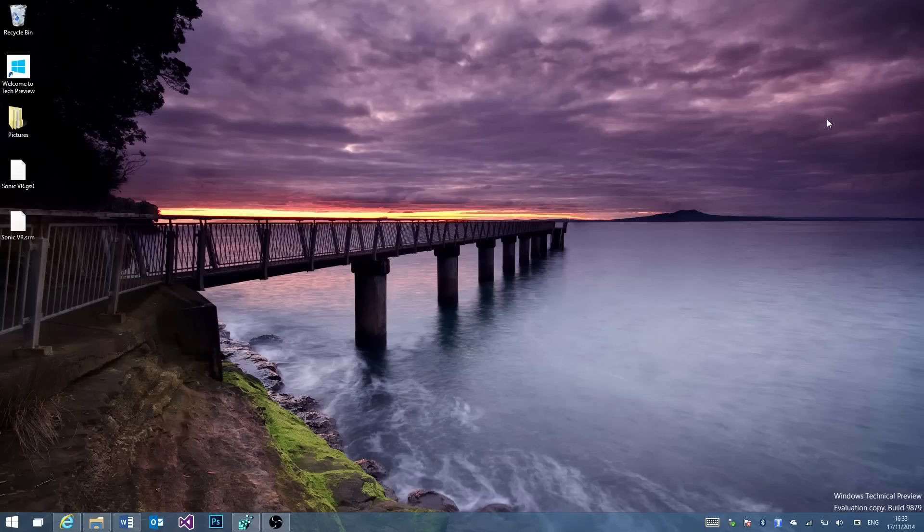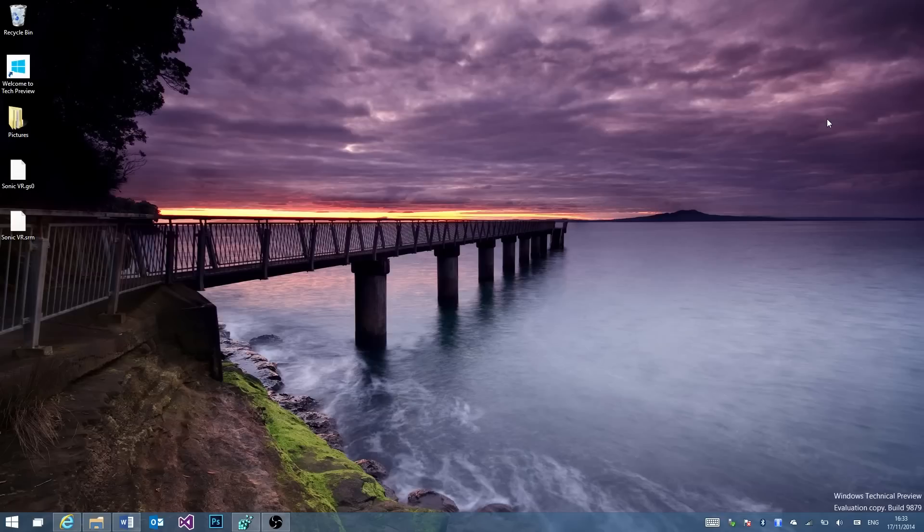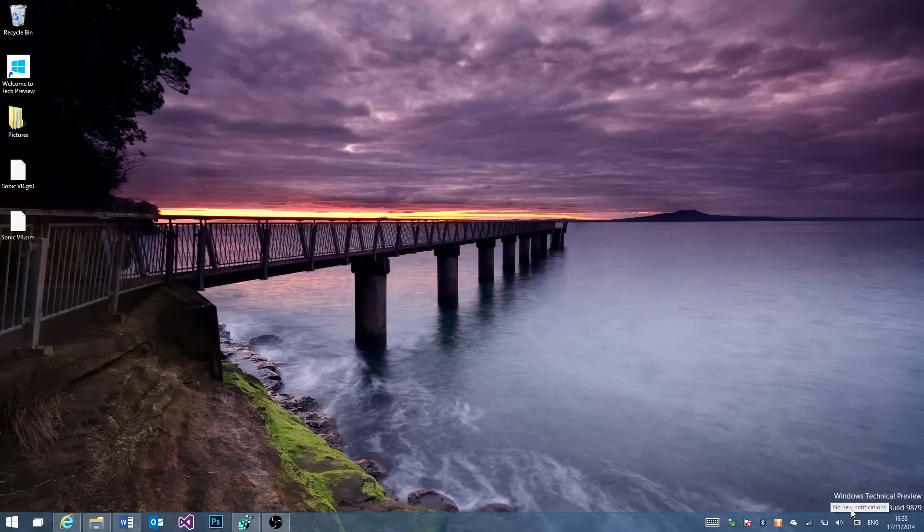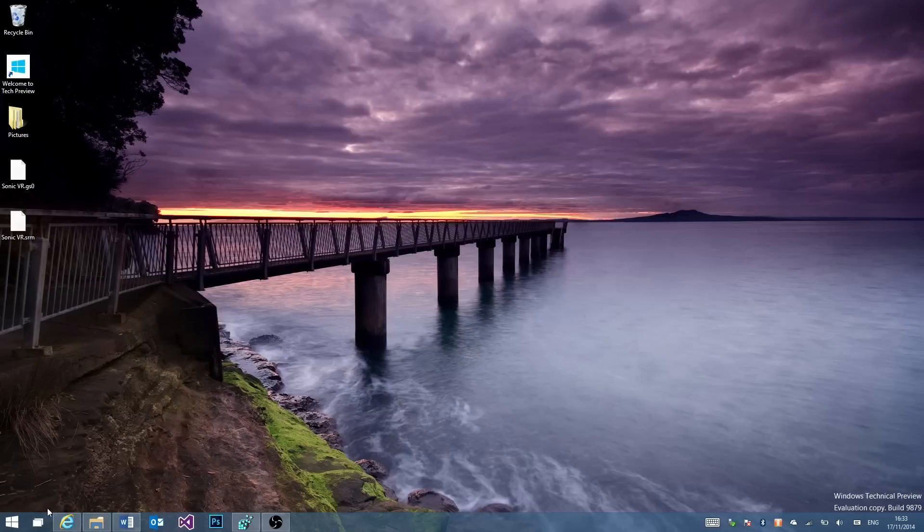So this is build 9879 of Windows 10. Apologies for being a bit late, this should have been out on Wednesday but I've been a bit busy this week. First thing you'll notice in the bottom right hand side of the screen is the notification centre icon has moved from here to here. Pretty insignificant change to be fair.